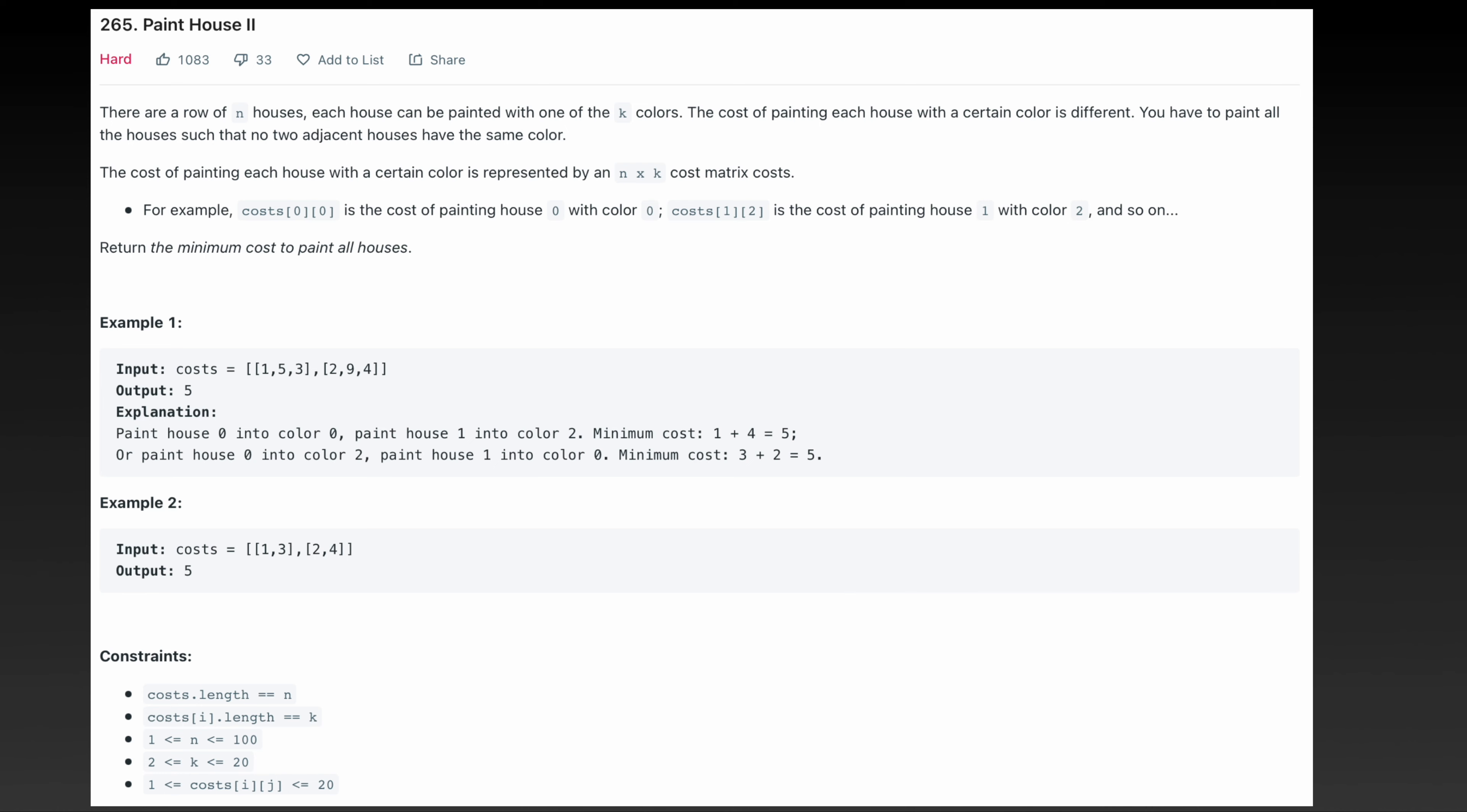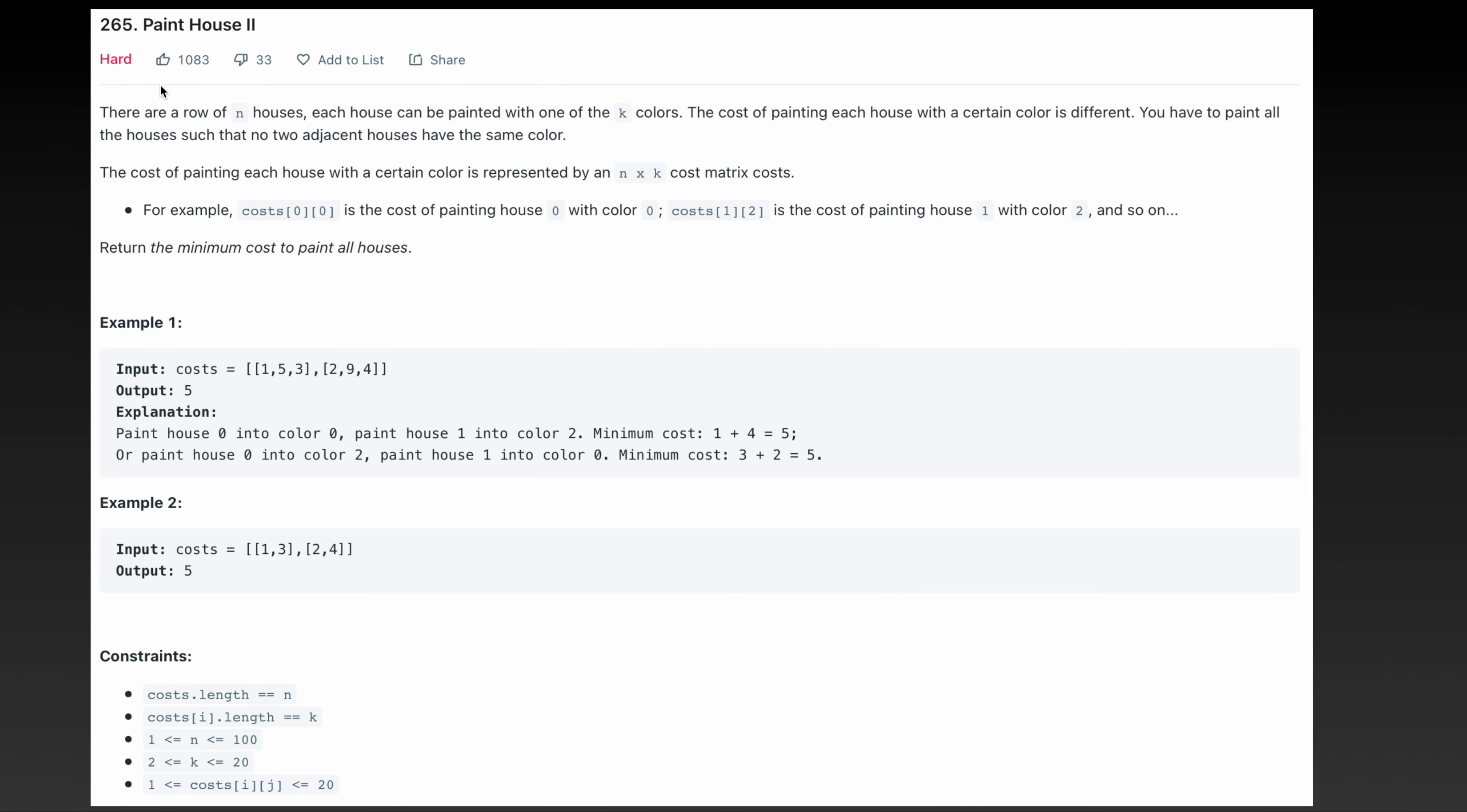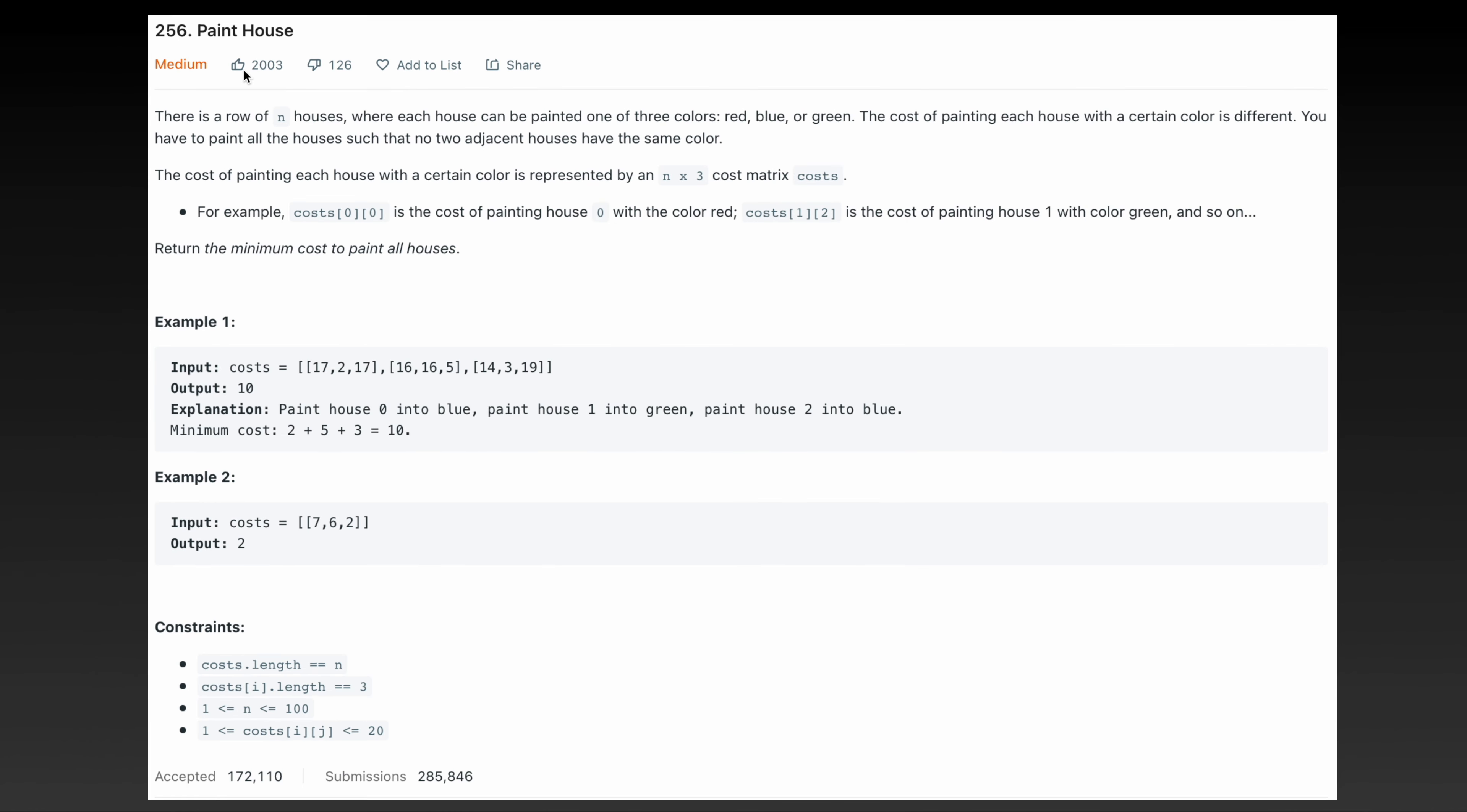Also notice that for problem 265 and for problem 256 the only difference is that for problem 256 we only have three colors but for problem 265 we have k colors. So my plan is I will solve problem 265 because k can be arbitrary number and then you can use exactly the same code for this problem 265 into 256 and you still get the same answer.